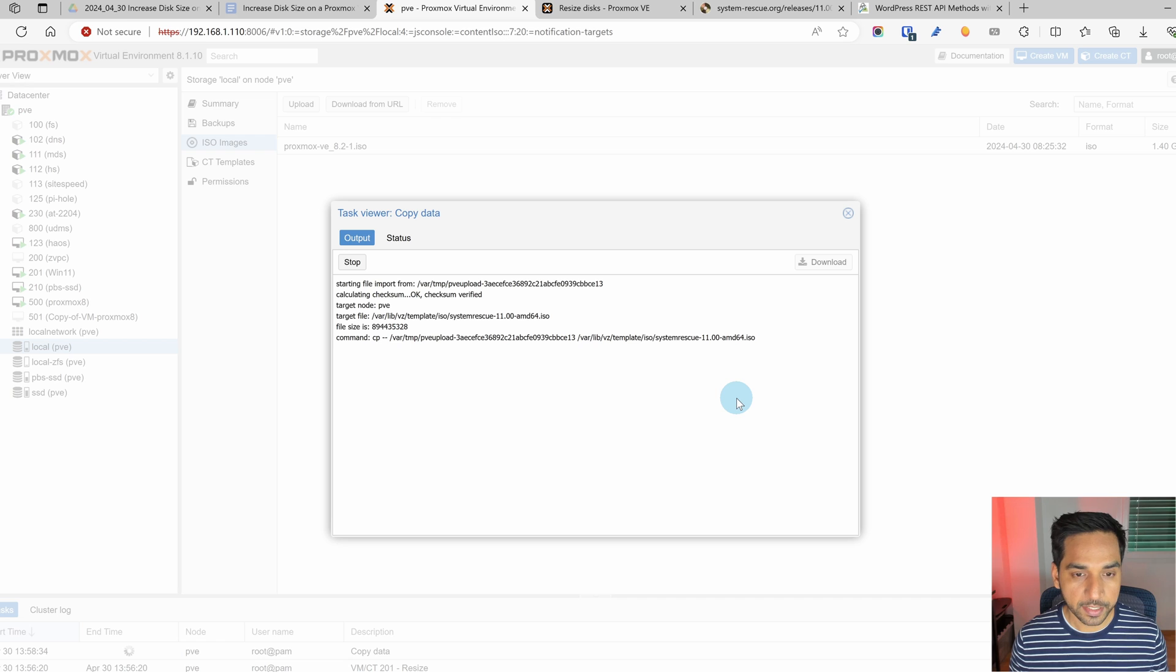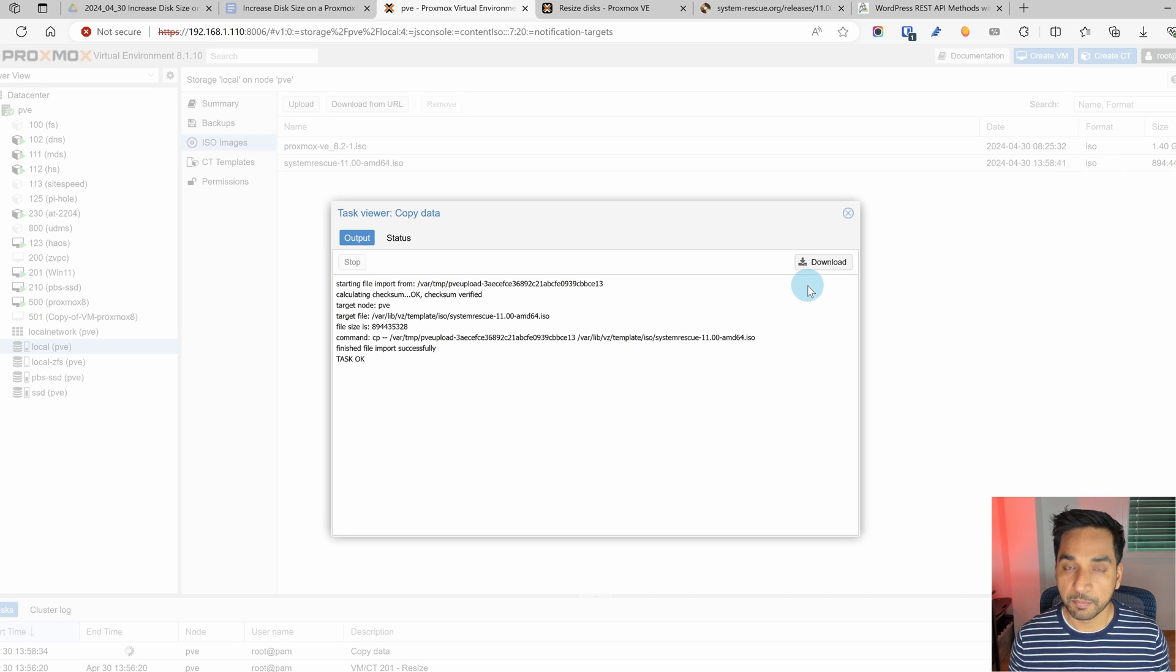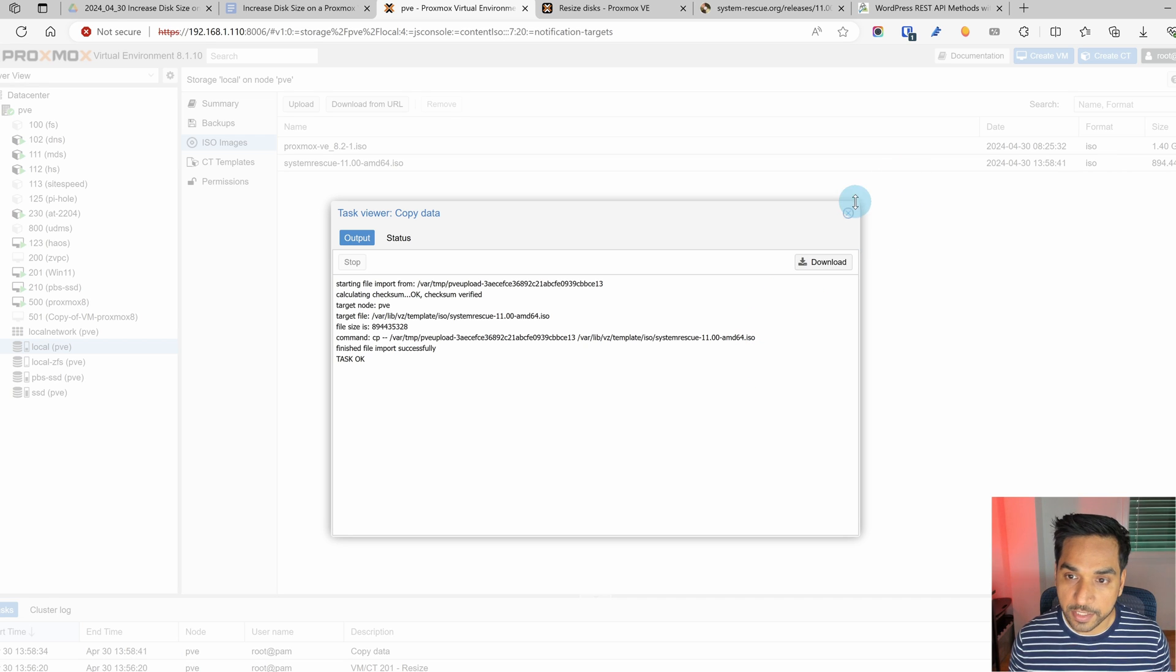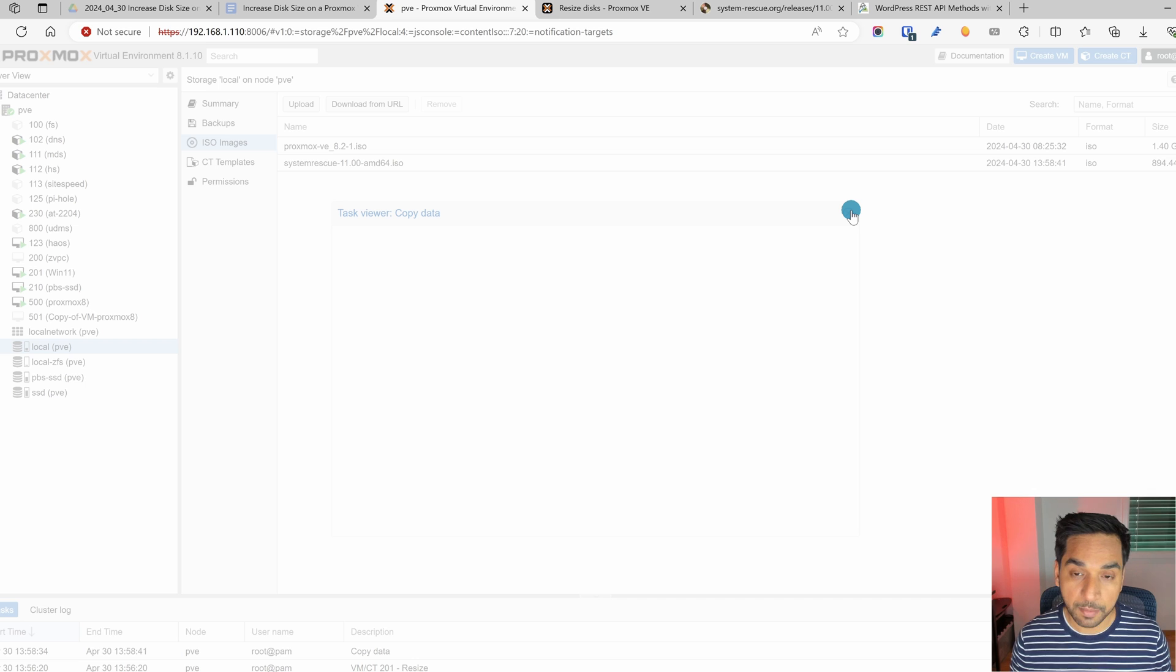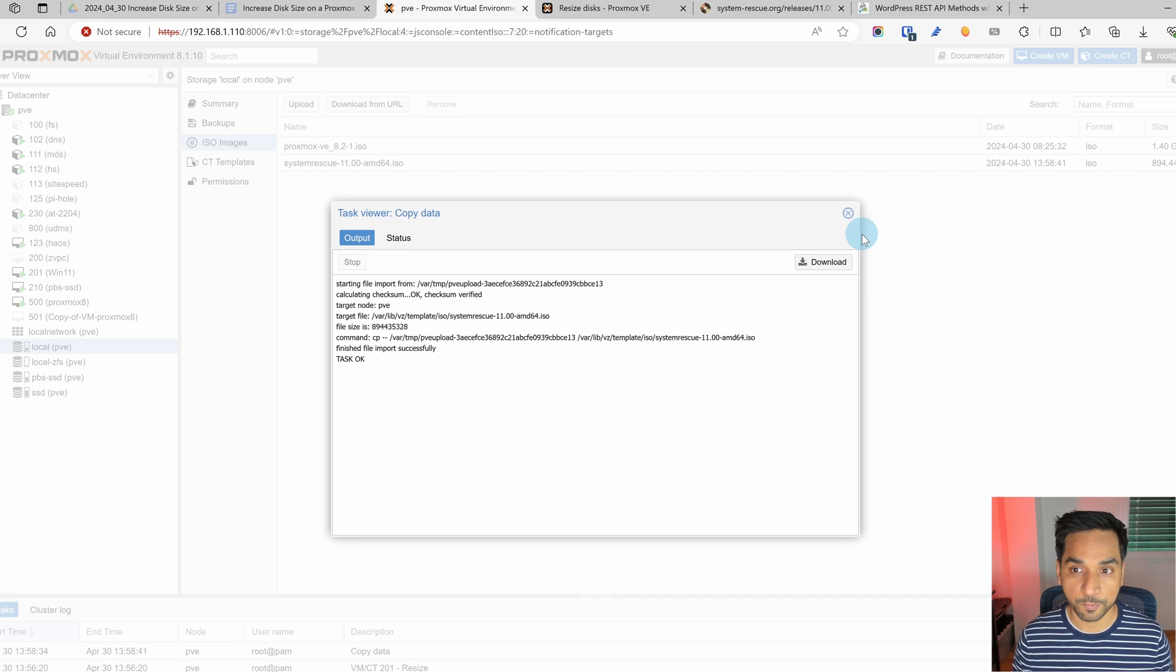So let's give it a few more seconds for this step to complete. And there you go. The check is complete. The ISO file has been uploaded. The next step is to boot from this ISO file.